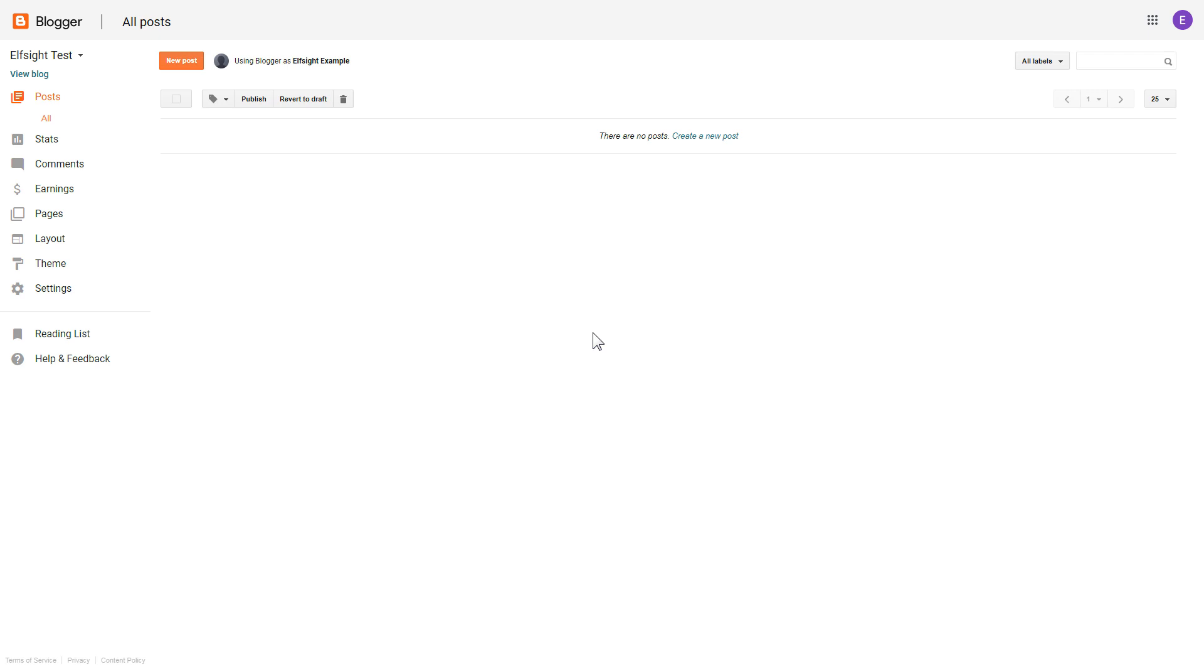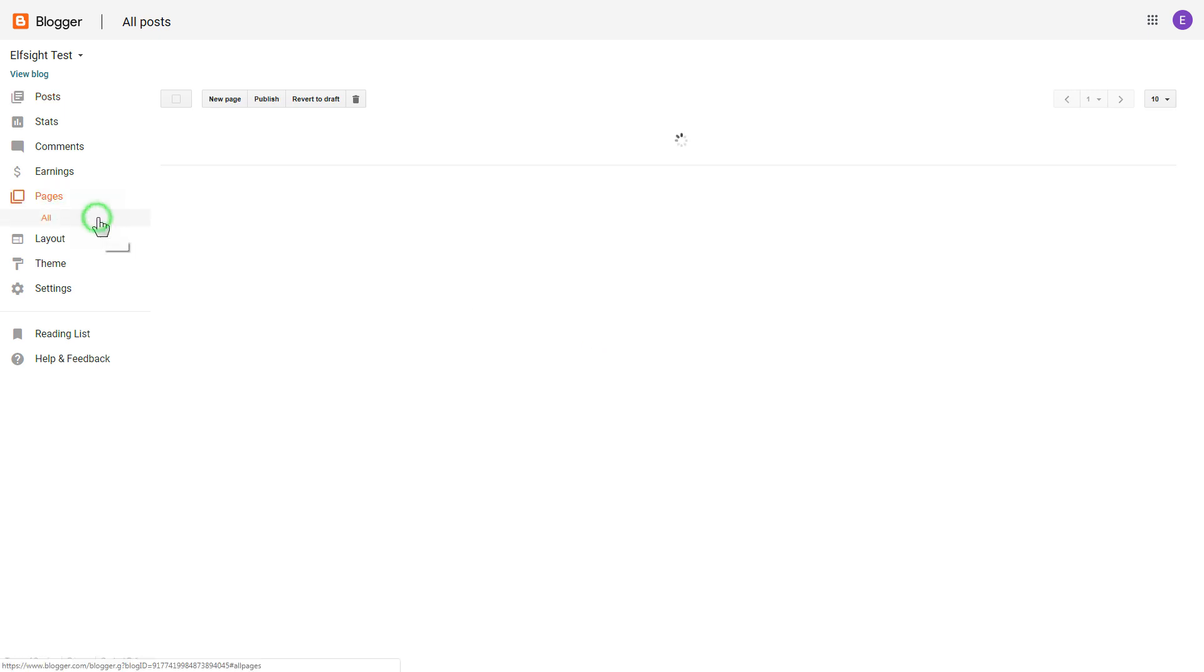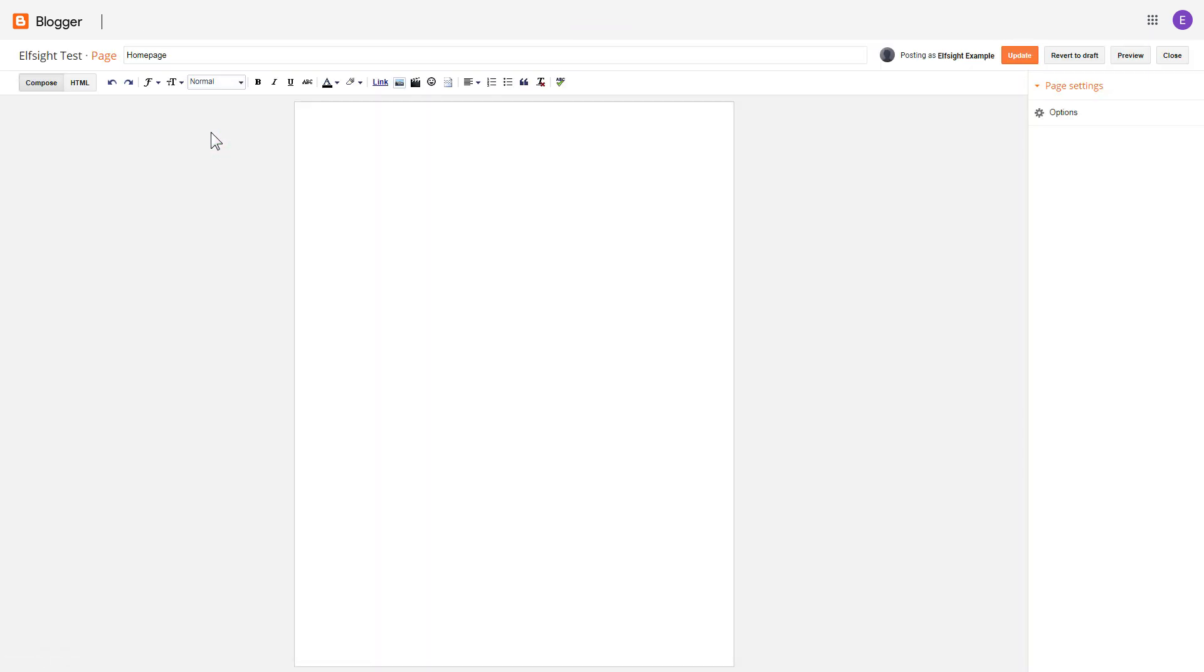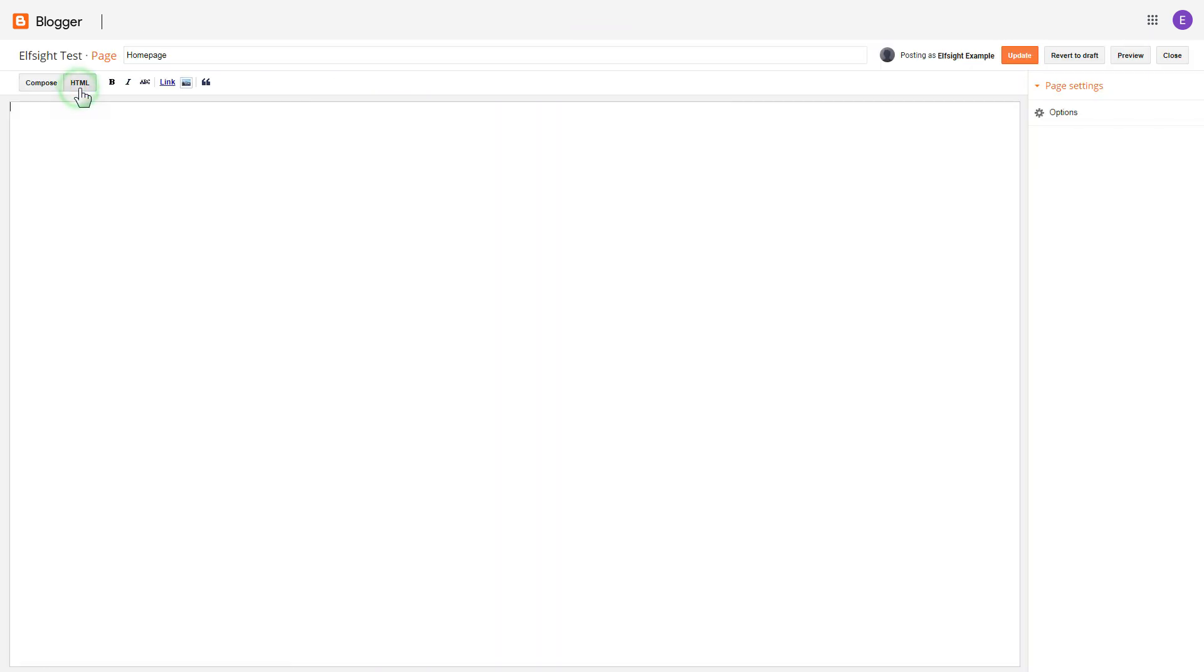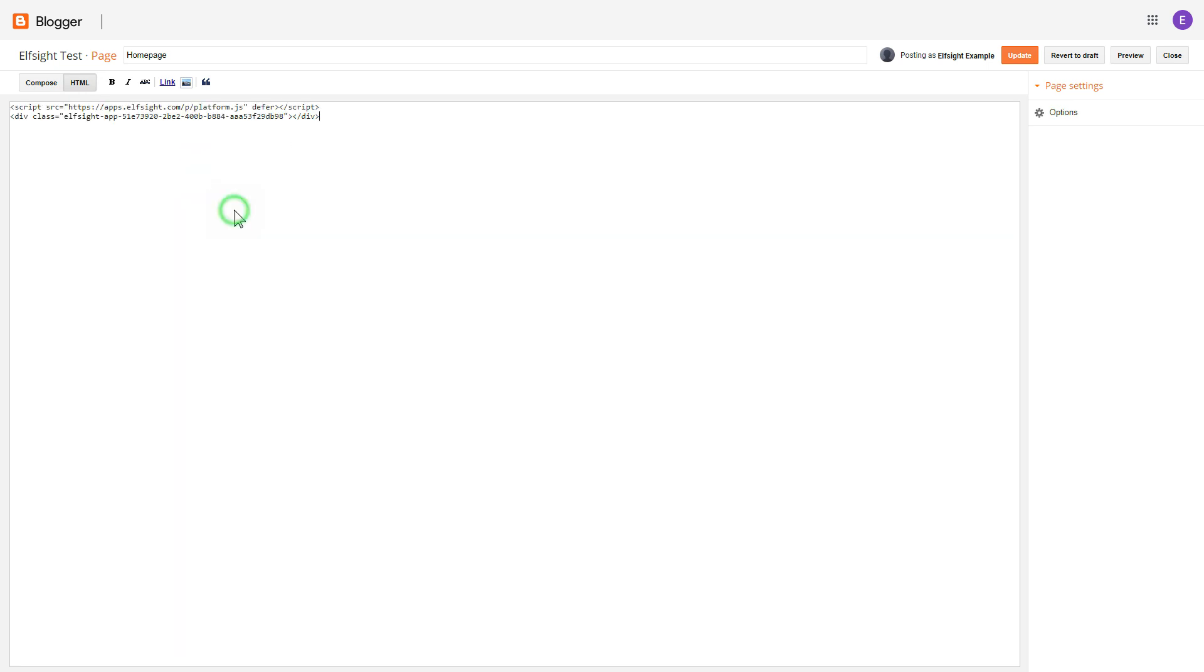After you've logged into your Blogger admin panel, go to Pages and select the required page. Press HTML button to open the page's HTML editor. Next, paste the widget's code to HTML Source Editor window and press Update.